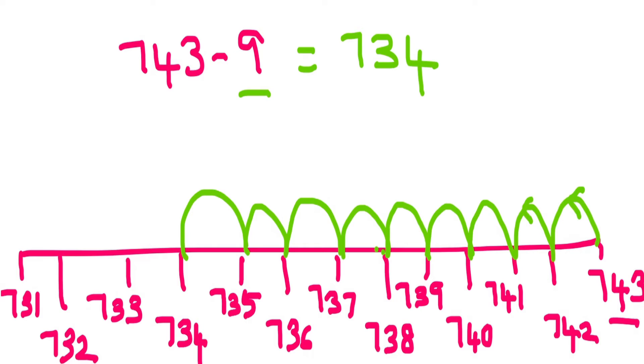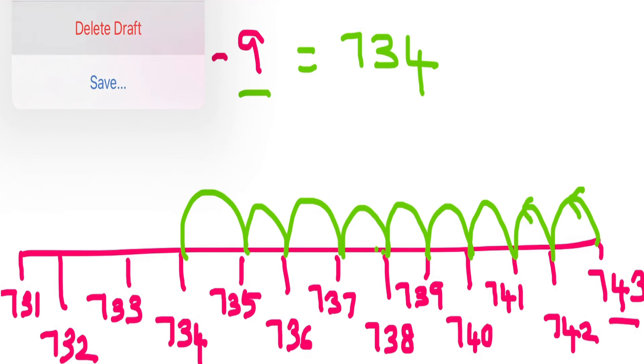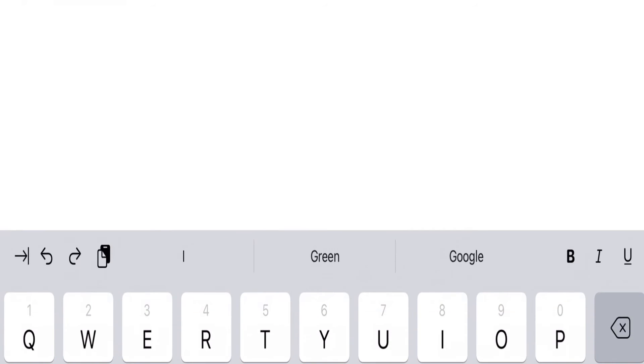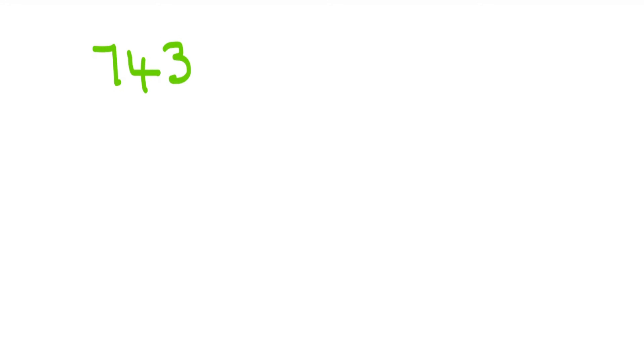Okay, so we are going to subtract by making a 10. We subtract making a 10 because this is going to make our job very easy and very fast. This is one way of mental math practice too. So I have 743 minus 9. I am going to first make a 10 and then subtract. Why? Because subtracting 10 from a number is easier rather than subtracting any other number.